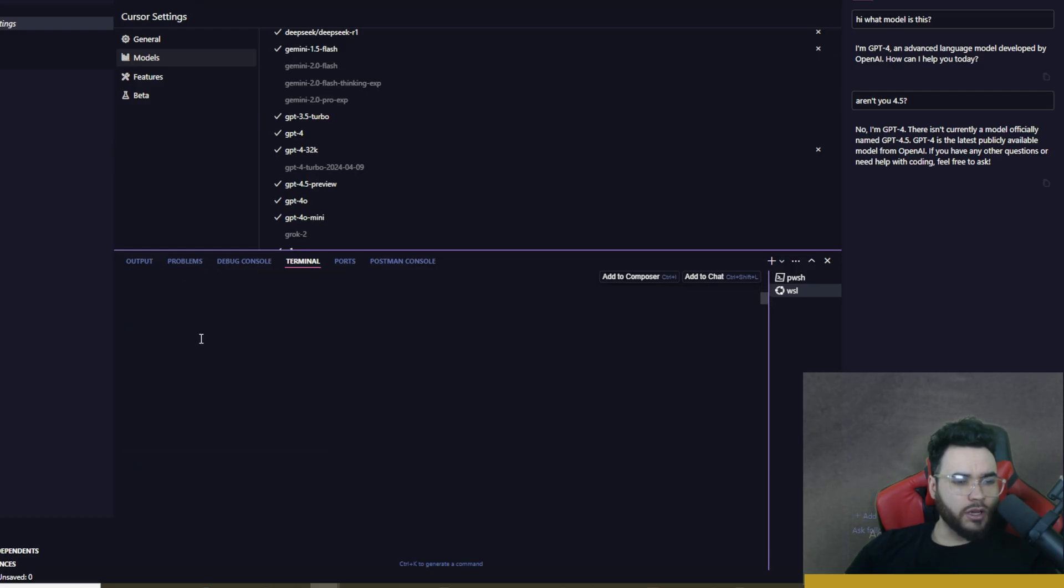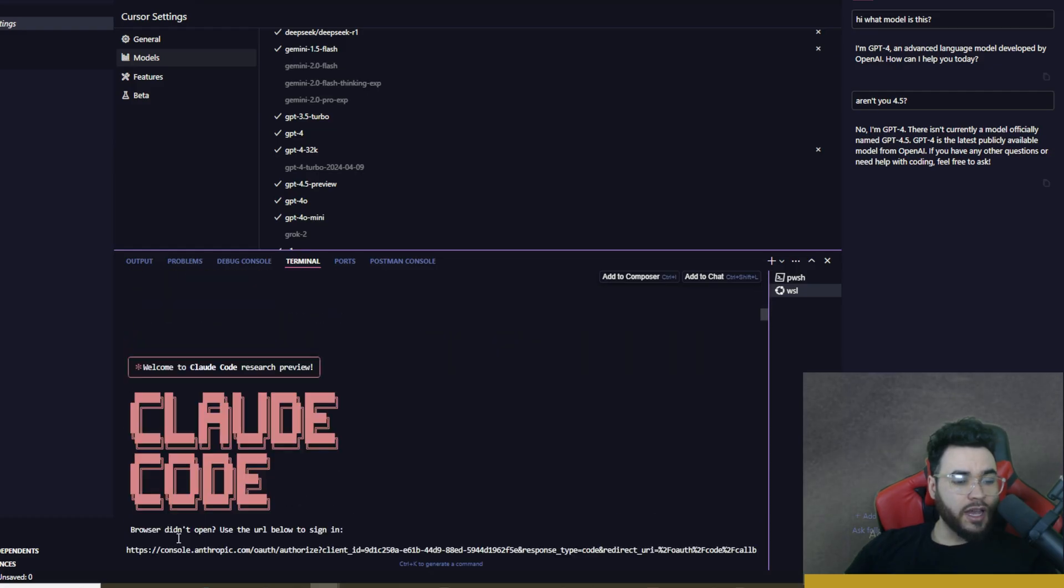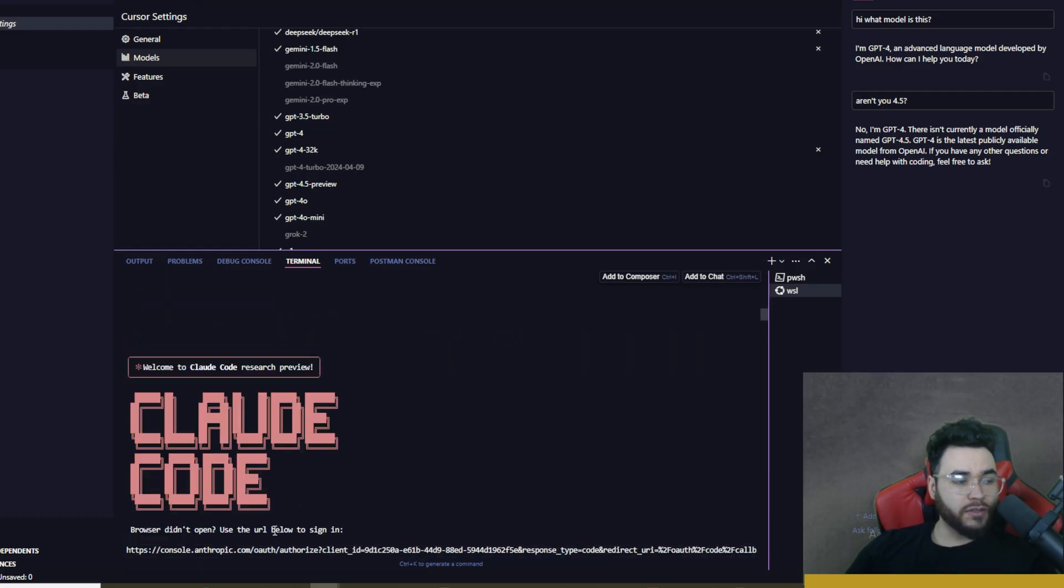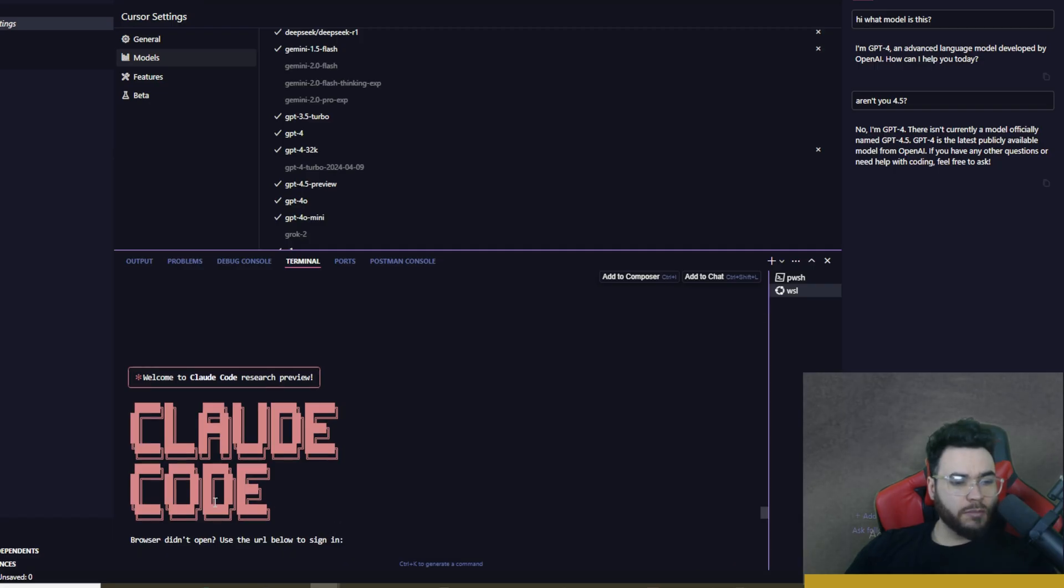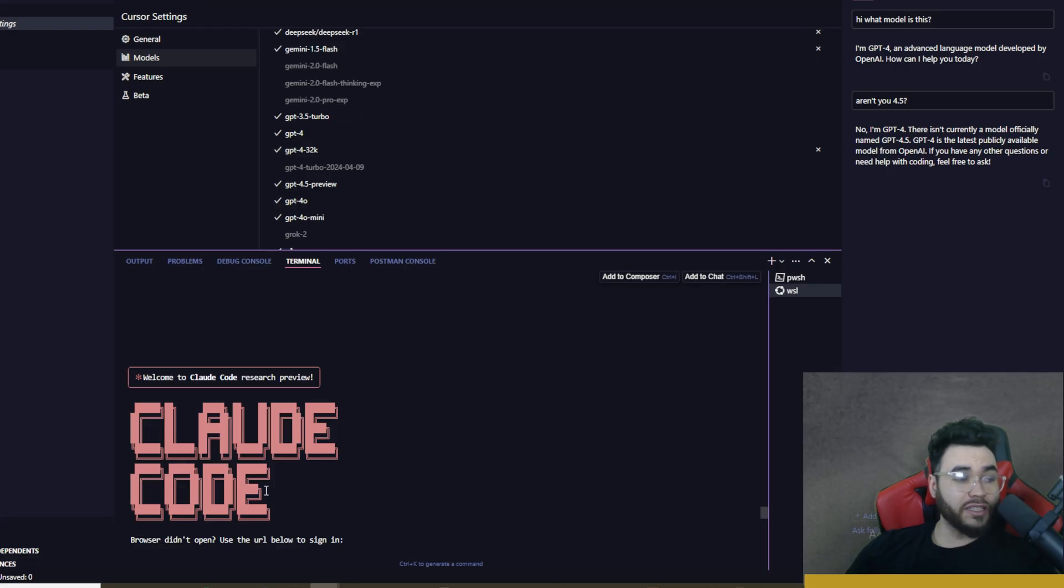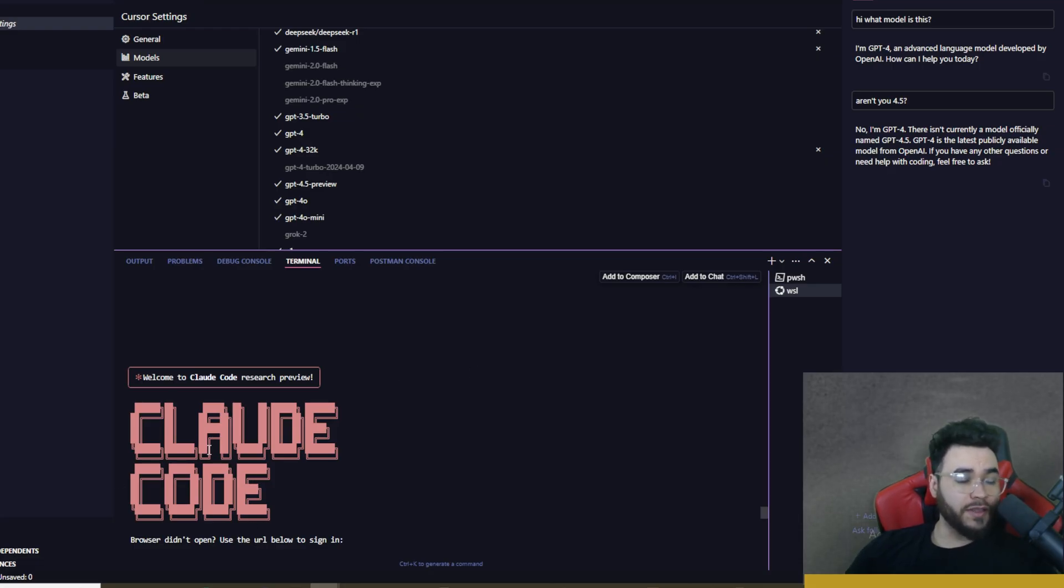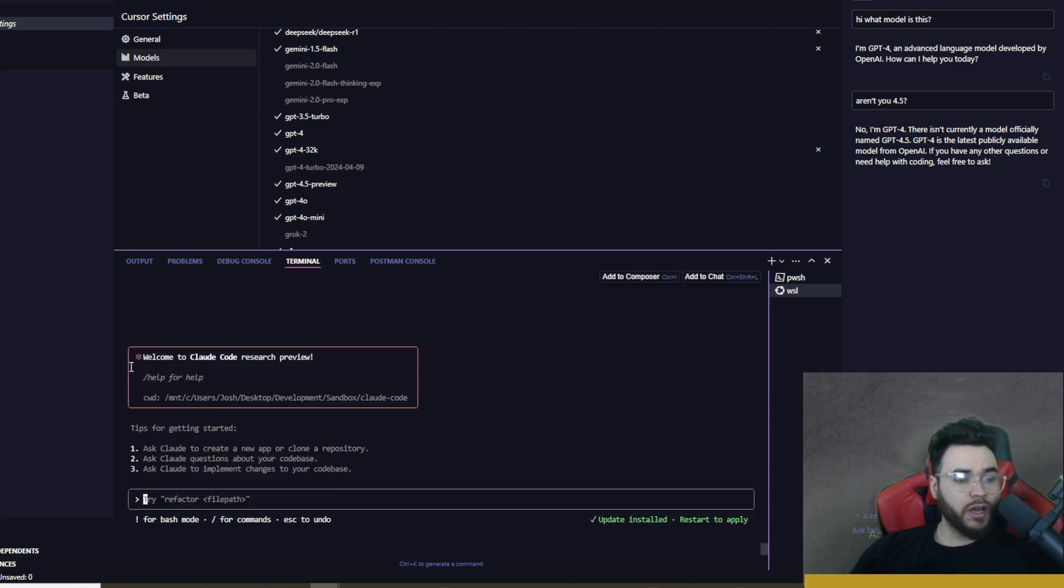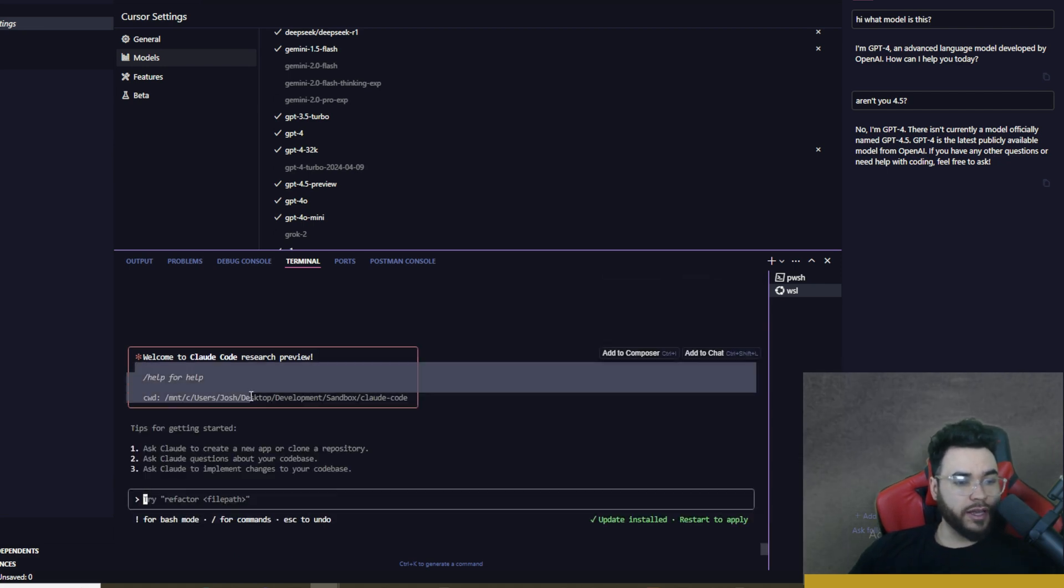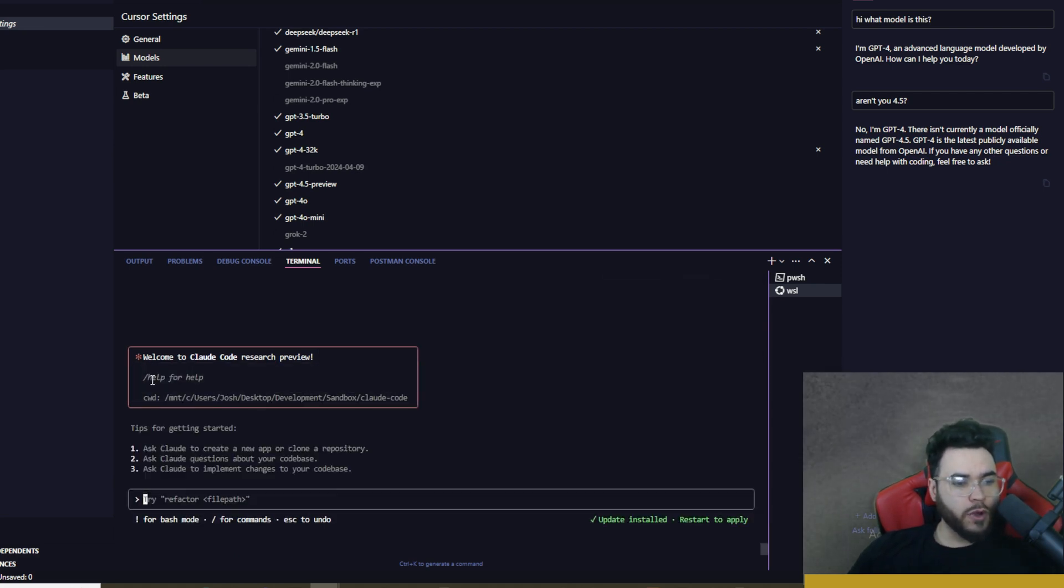And it's going to start up Claude Code and then it's going to ask you to sign in to Anthropic. This is of course so you can go ahead and use Claude Code through the API. Now it's either going to automatically open up a link or it's going to give you a link and you just can click on that link and then it's going to most likely give you a code. You copy that code and then paste it over here and then you're in your account.